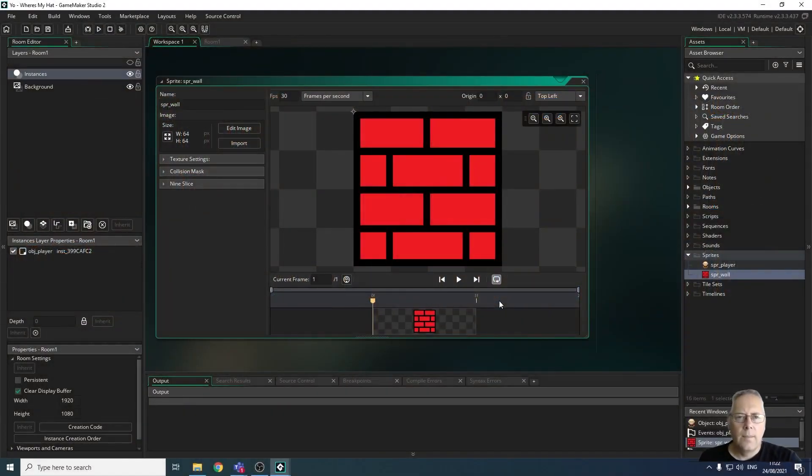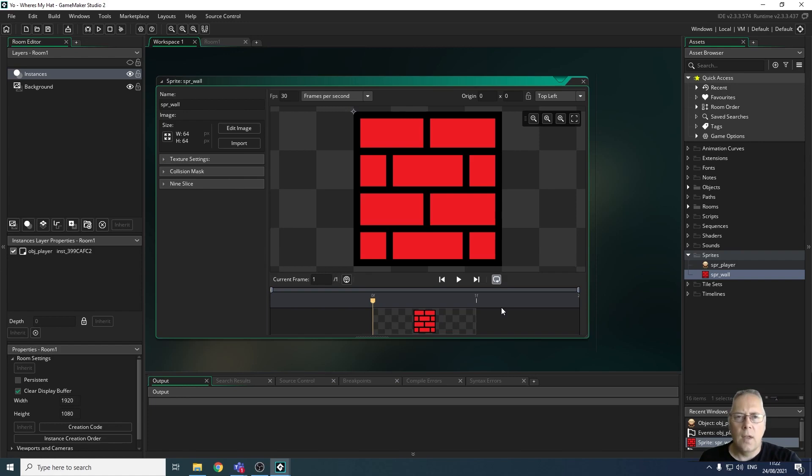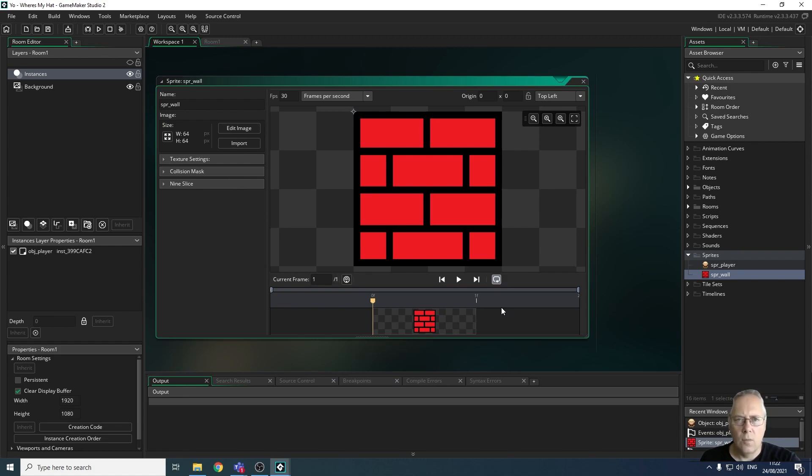Hi, welcome back. In this tutorial we're going to look at creating the room, more specifically the walls that go around the room, the perimeter of the room, and the walls that actually make up the maze. This is going to give us our game area.